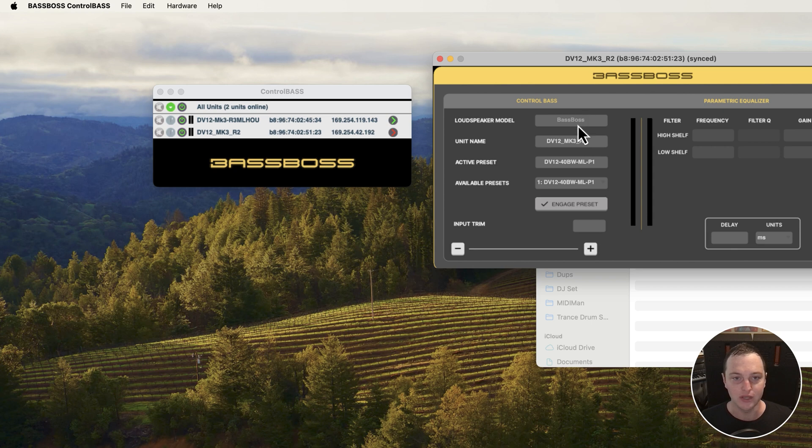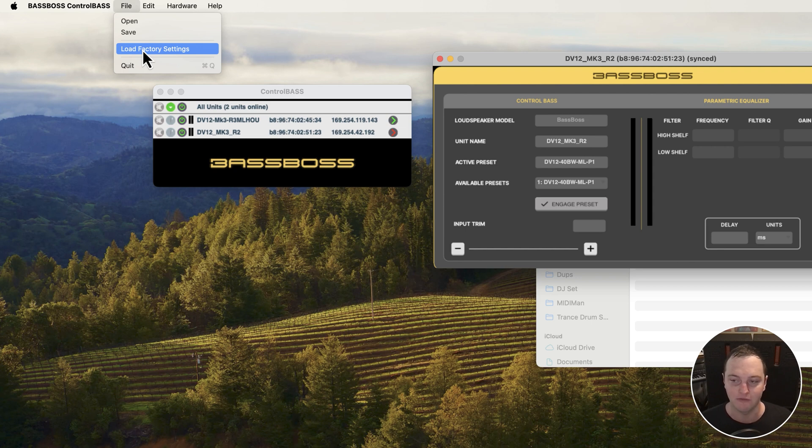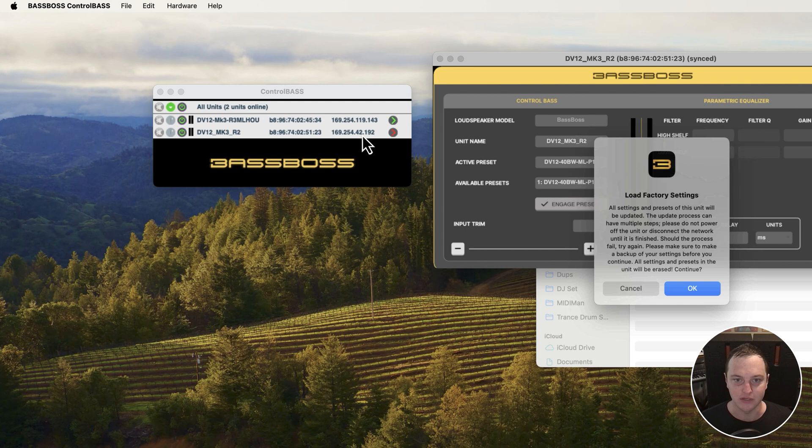I'm going to click on File and then Load Factory Settings. This allows me to specify the update file, the firmware update file that we're going to flash onto the DSP.